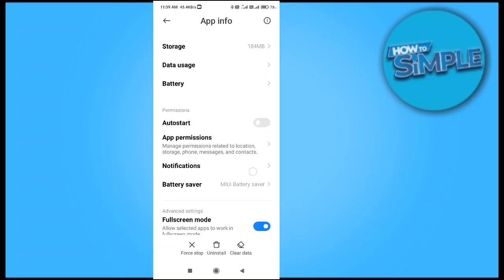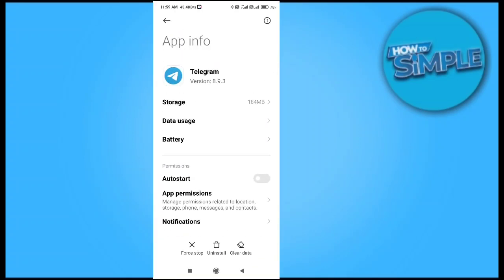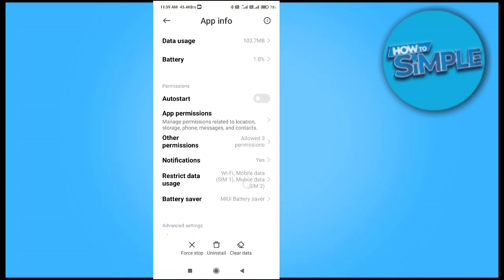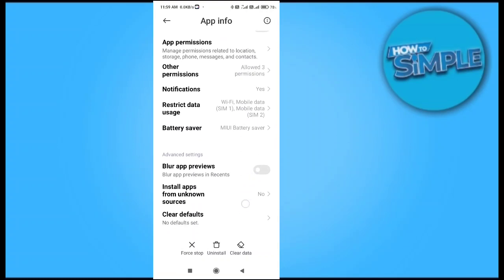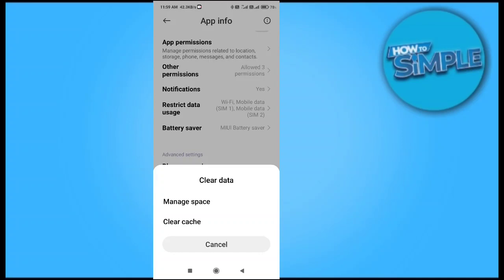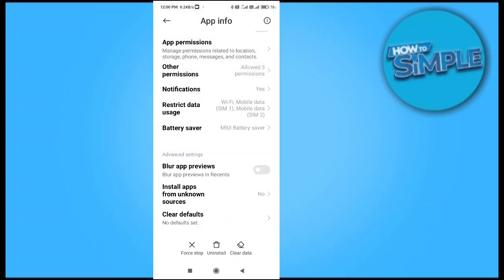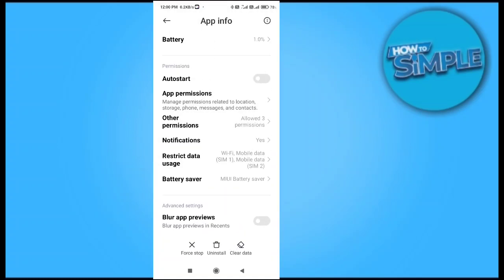When you go there, you have an option called 'clear data'. You have to clear the data and also manage space of your Telegram, delete unnecessary files from your application, and also clear the cache.